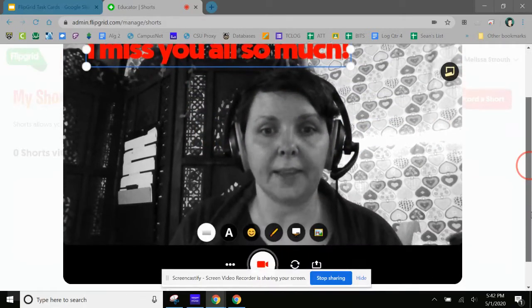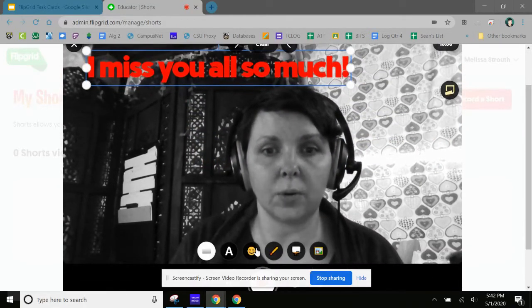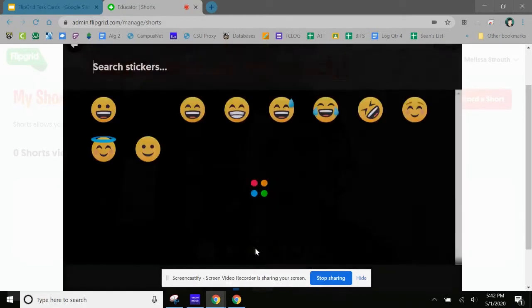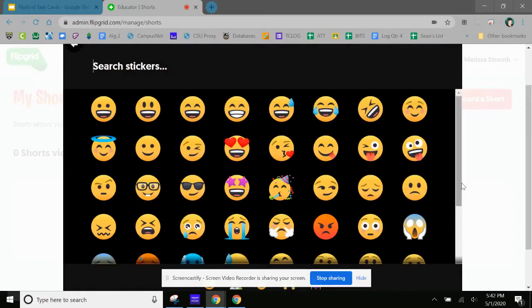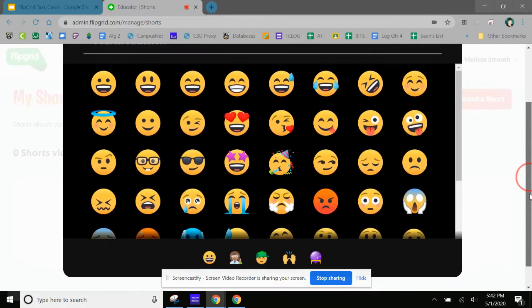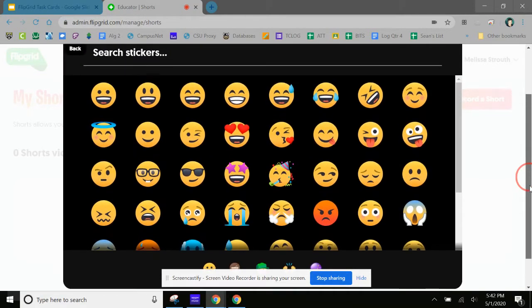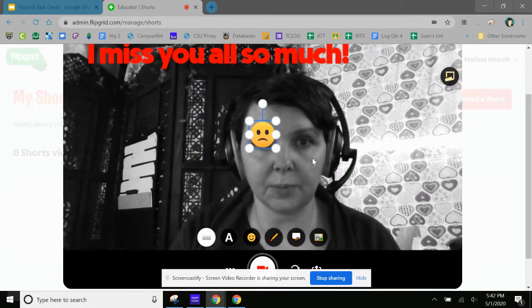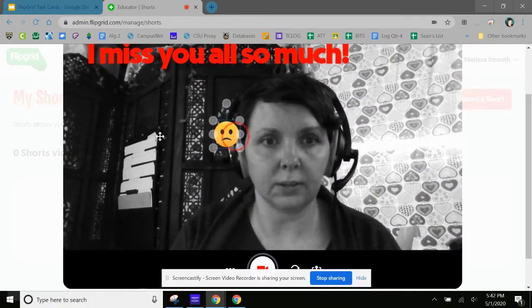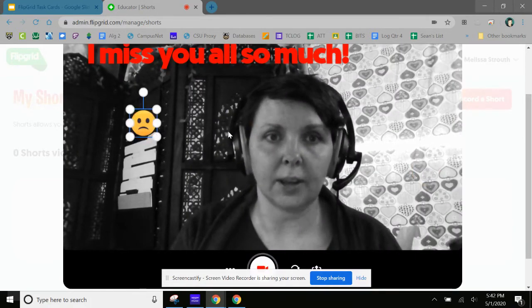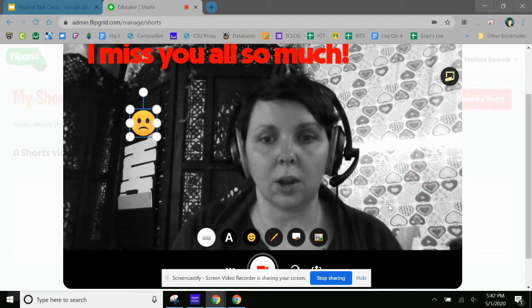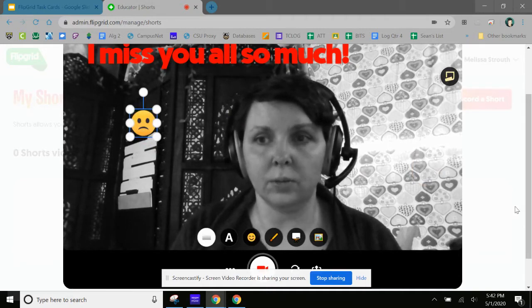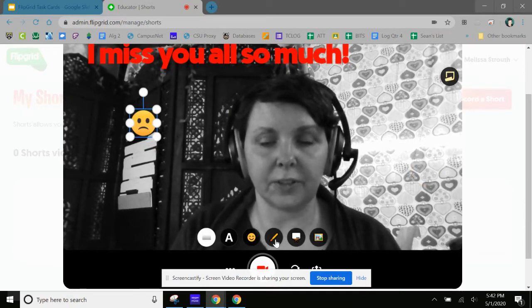And then I can go into my stickers. There's a bunch of different stickers and we'll use the accessory ones for the selfie, but let's find a sad one. There's my sad one.